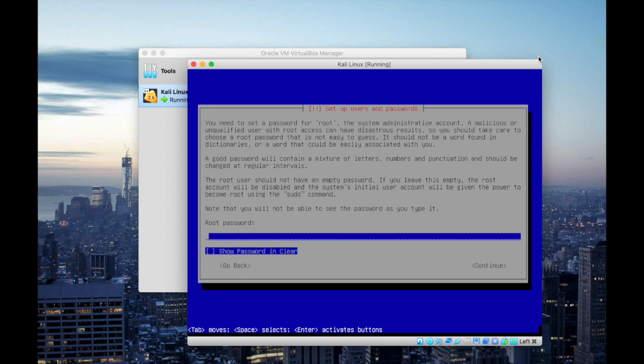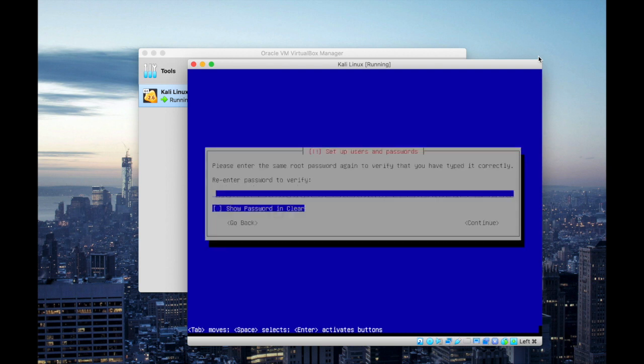And you definitely need to set a root password. Make sure you don't forget this root password. Hit continue. Retype your password again for the verification factor.